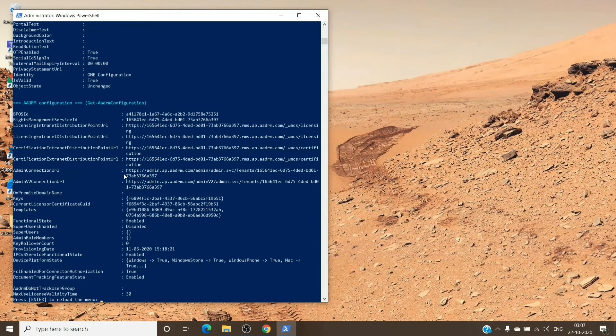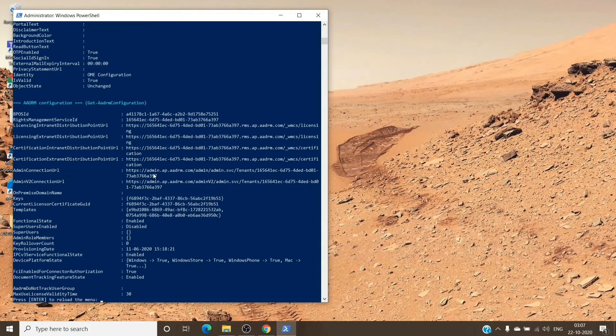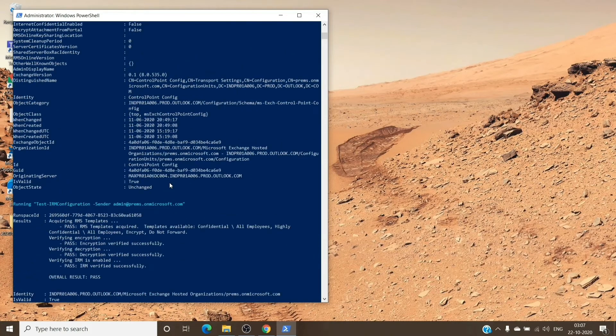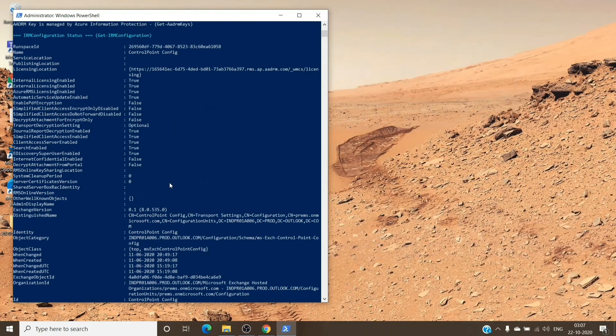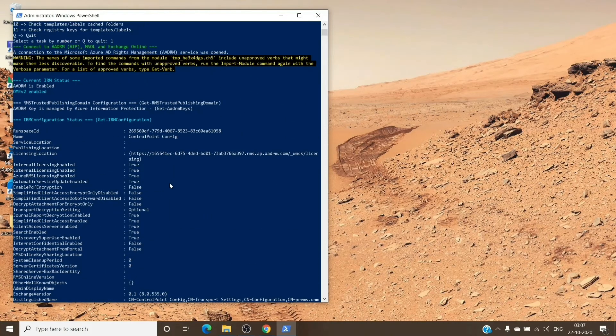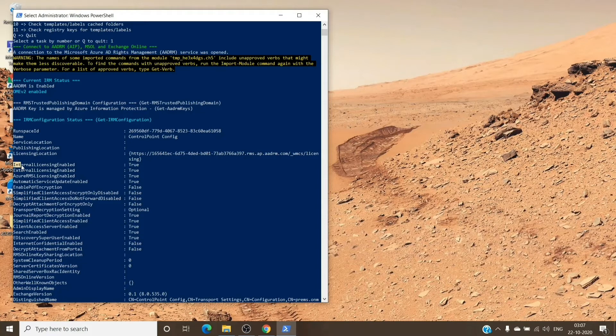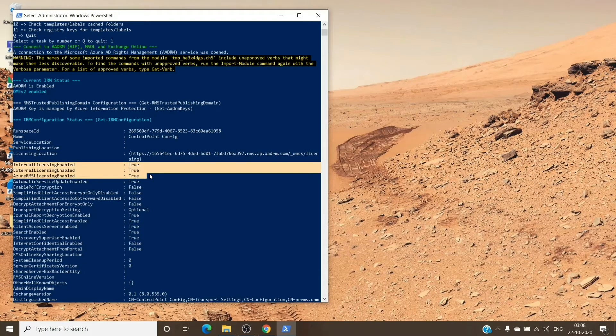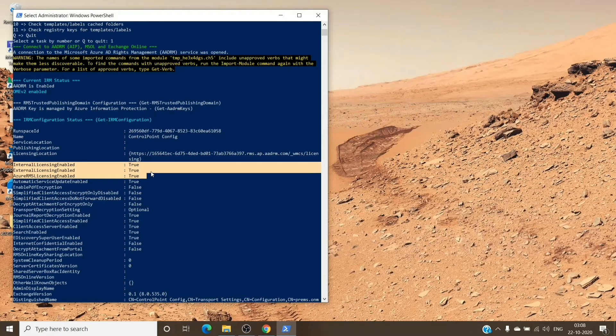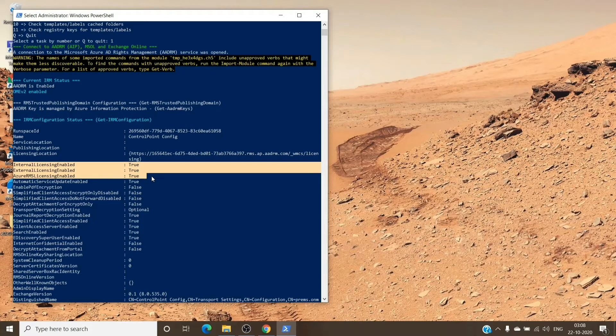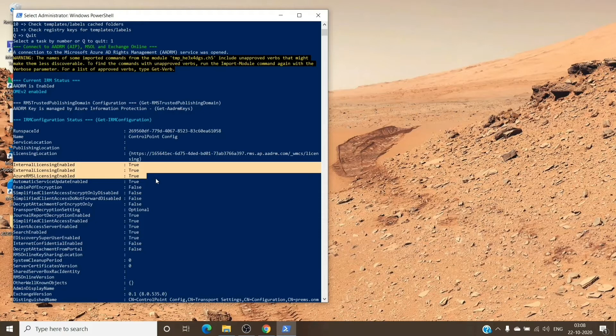As you can see, it's running the Test-IRMDirectly. We don't even have to perform the sixth option. Basically, the three parameters which we are looking for are: Internal Licensing Enabled, External Licensing Enabled, and Azure RMS Licensing Enabled.